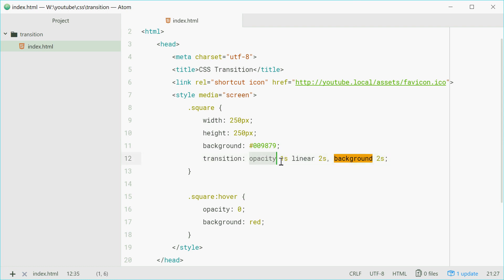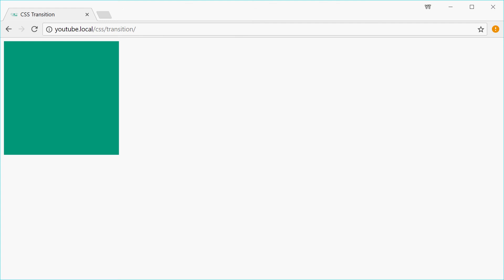So we're saying, do that for opacity and also do this for the background. So background will take two seconds to change. Let's now refresh the browser and we get that effect right there.